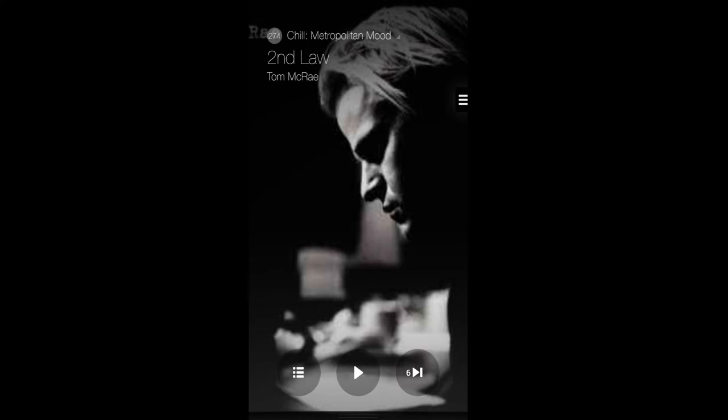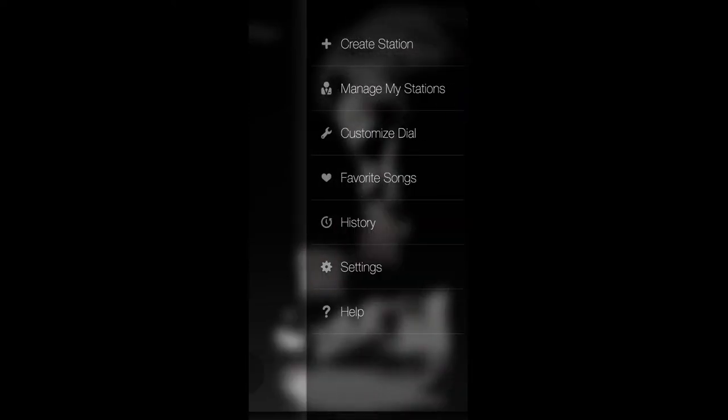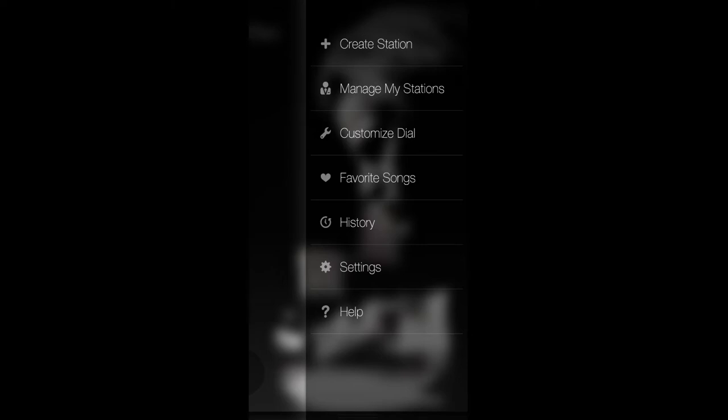Here we are in the Milk Music app. I'm currently on a chill radio station listening to some music. As you see right now, this is what you will usually see when you're on the station. You get a full screen view of either the album artwork or the artist. Usually it's the album artwork, and this is what you will see when the music is playing.